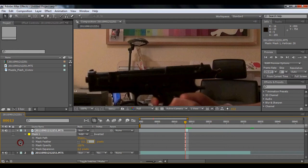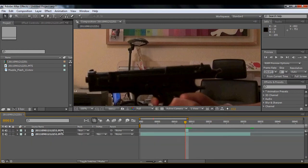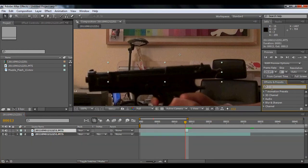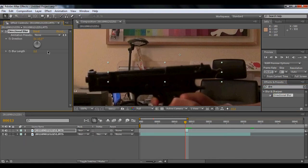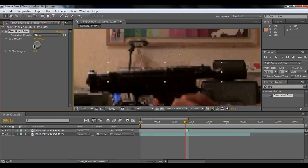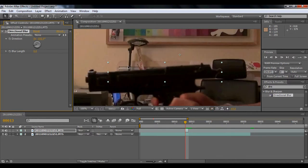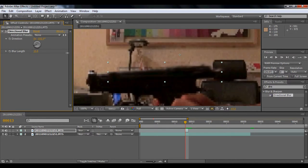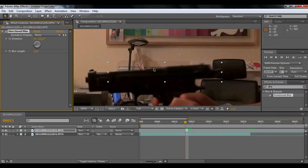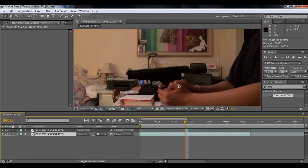And then you're going to feather it about five, I'd say. And then you're going to use directional blur. So you're going to type directional right here. And you're going to find the direction and bring the blur length. Yeah, it's pretty good.